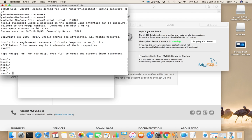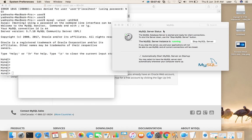So this way we can install and configure MySQL server in Mac. Thank you.